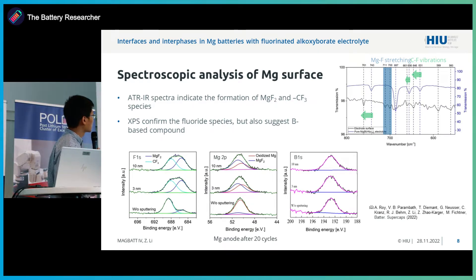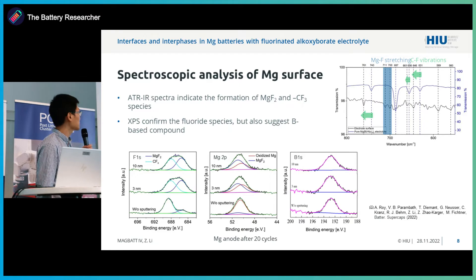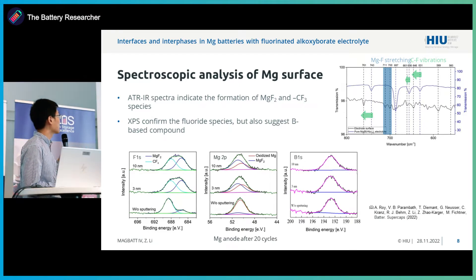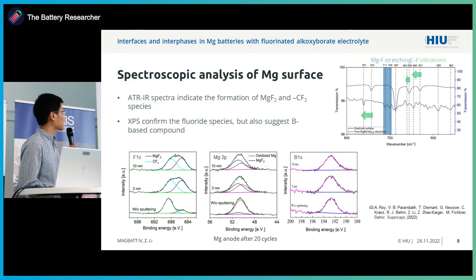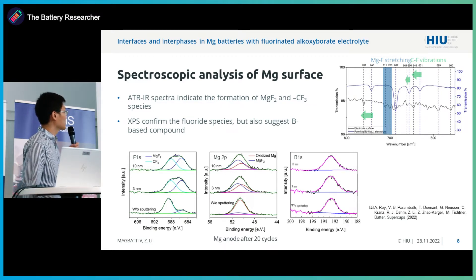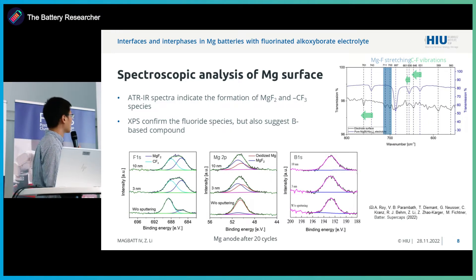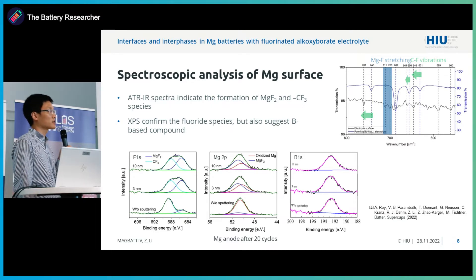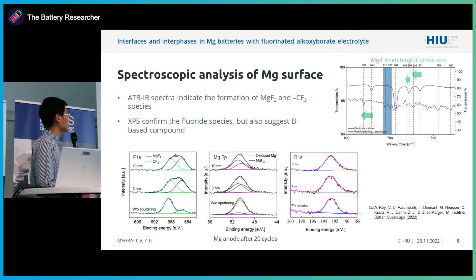We take a look at IR spectroscopy. The upper spectrum is the electrolyte and the lower spectrum is the magnesium after cycling. We see some changes: first, formation of new peaks related to magnesium fluoride species, indicating the formation of magnesium fluoride. We also see that the vibration related to C-F is shifted, suggesting a certain decomposition of the anions.